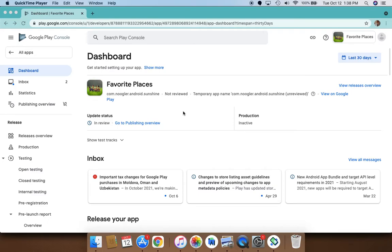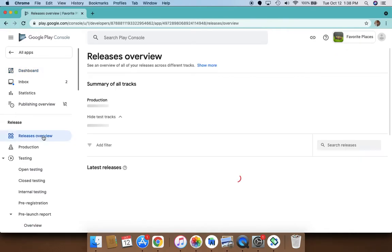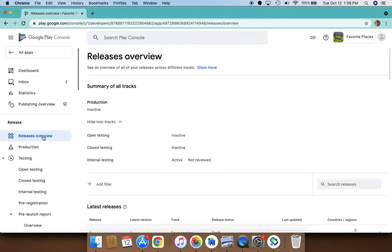Here is the release overview page. This is completely new to Google Console and it helps you to monitor your page across all the tracks in one place. So summary of all the tracks.